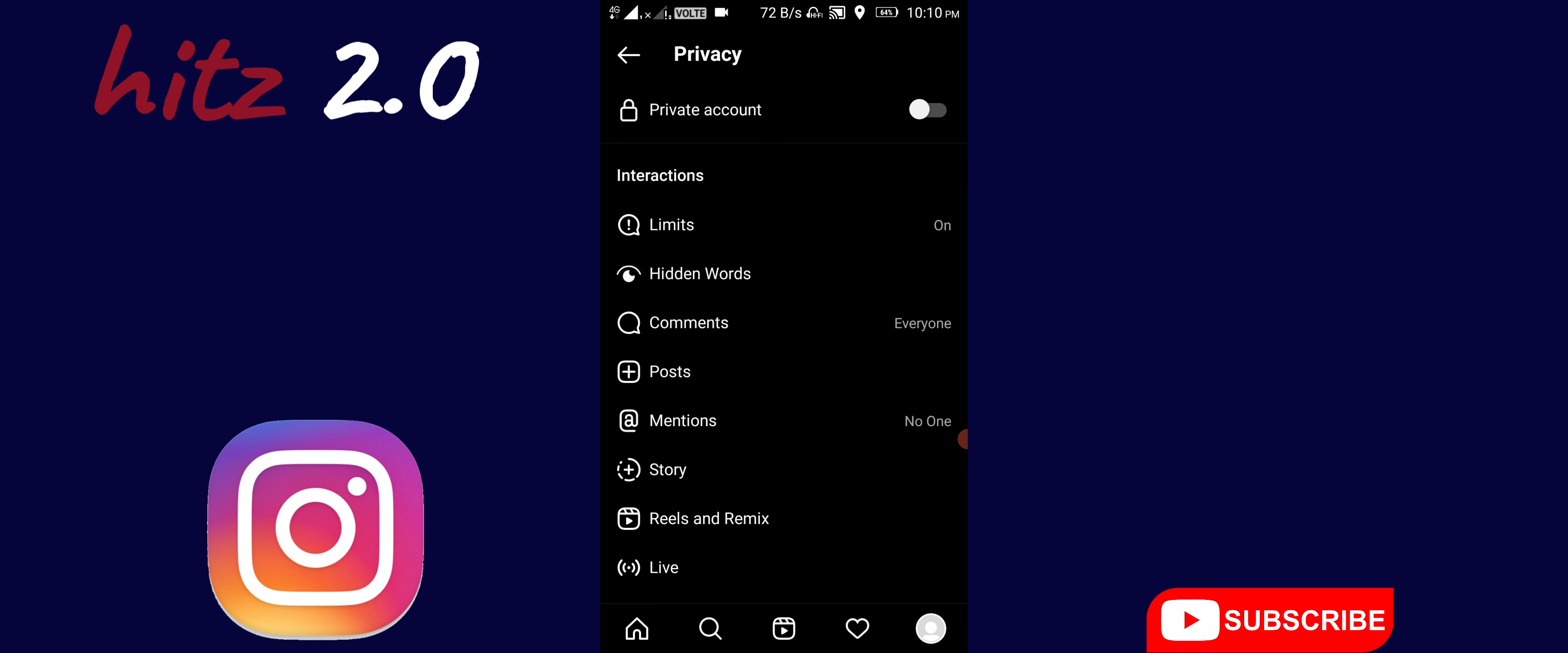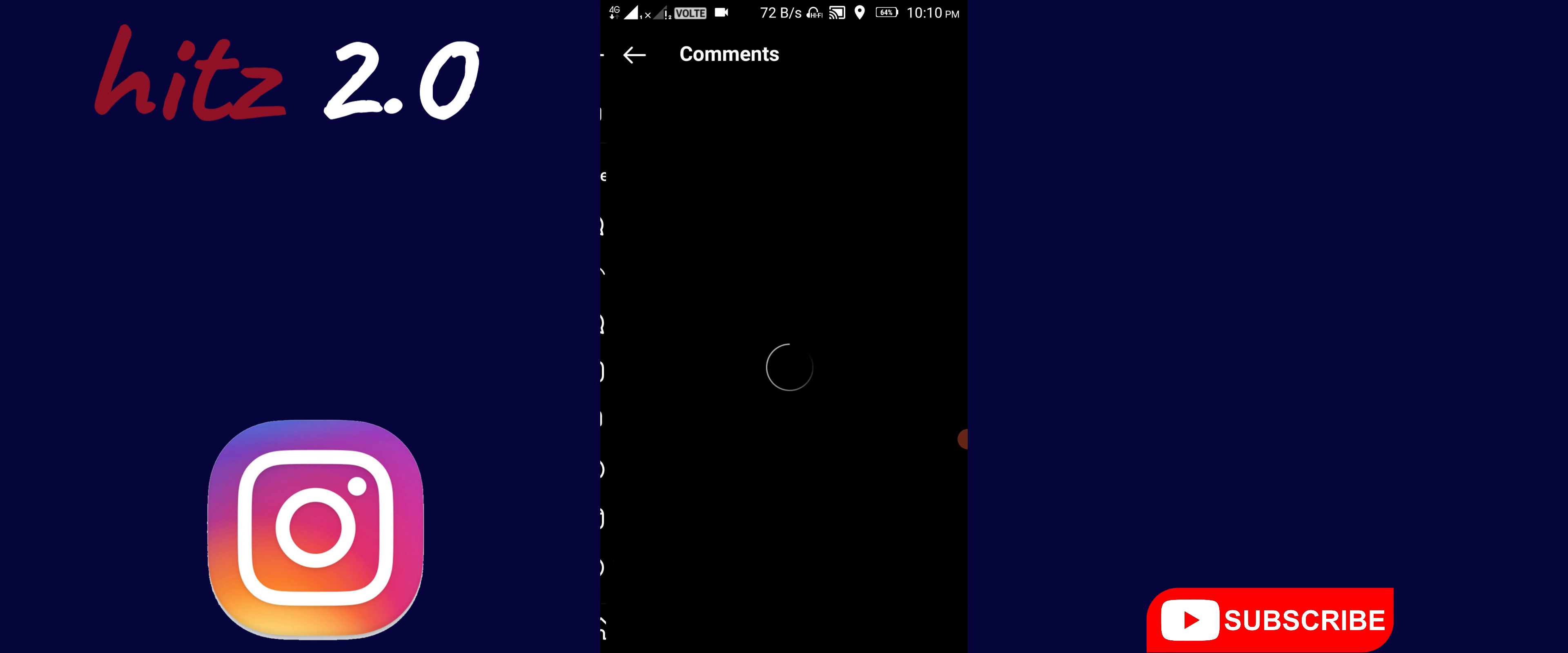Here you can see the interface. You can click 'Block Comments From'.